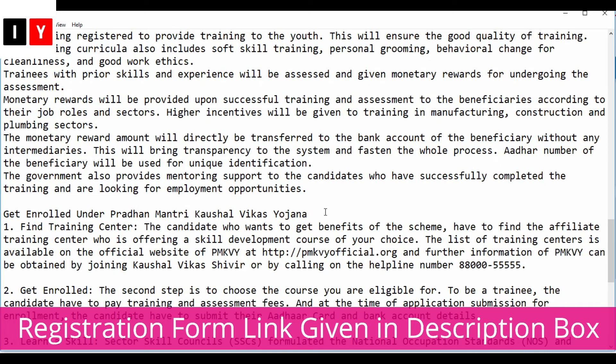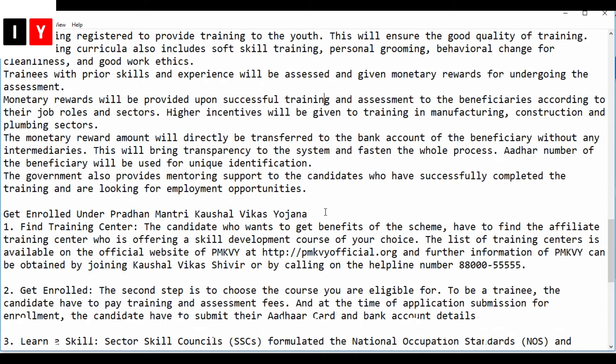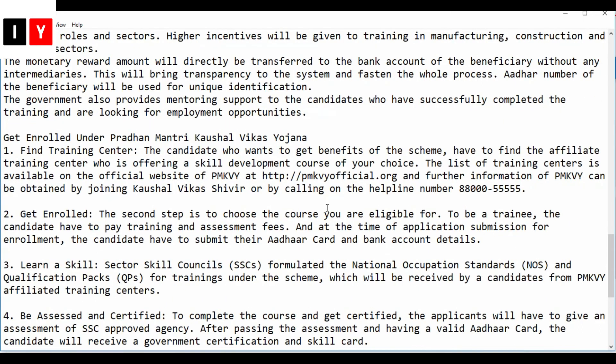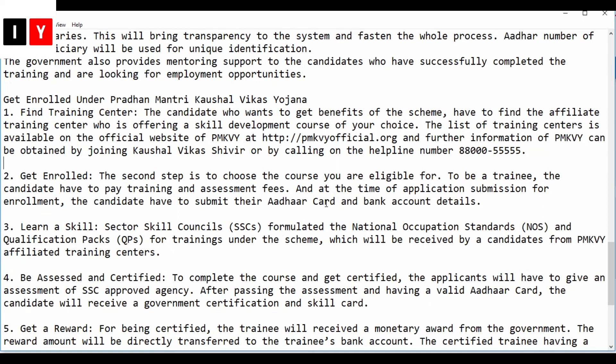The government also provides mentoring support to candidates who have successfully completed the training and are looking for employment opportunities. To get enrolled under this scheme, candidates must find an affiliated training center offering a skill development course of their choice. The list of training centers is available on the official website. For further information, you can call the helpline numbers — I will leave those in the description box.